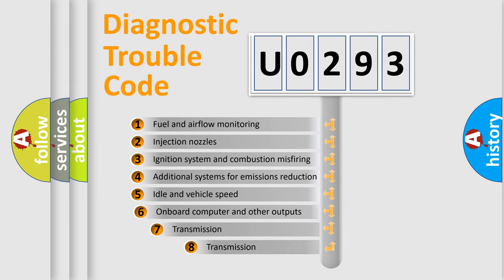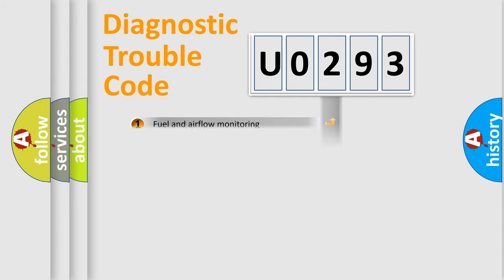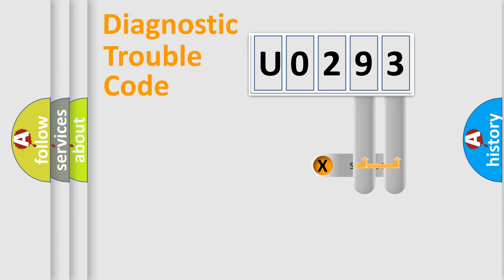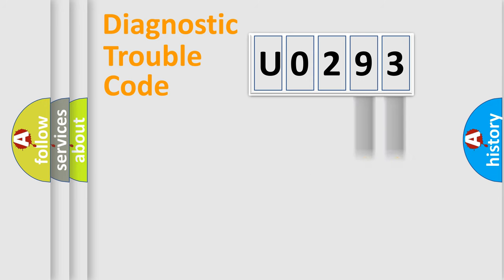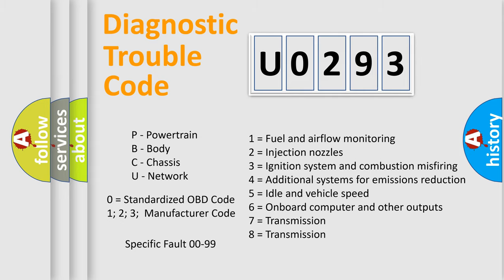The third character specifies a subset of errors. The distribution shown is valid only for the standardized DTC code. Only the last two characters define the specific fault of the group. This division is valid only if the second character code is zero.